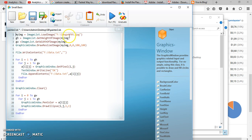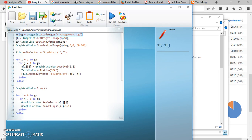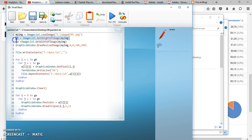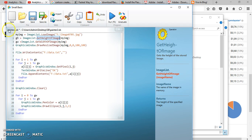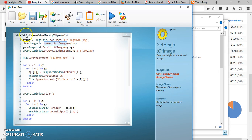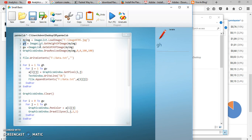The first line, after we run the program, is 'load image' — this tells us we will load an image into a variable called 'my image.' Then the second line we get the height — the long side — of the picture, and save it into a variable called 'gh.' You can name variables anything you like.